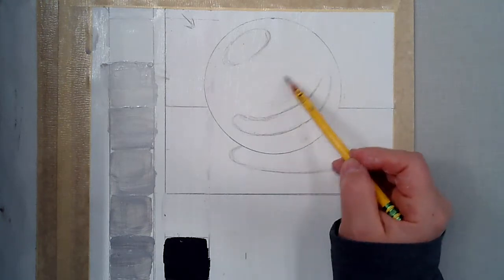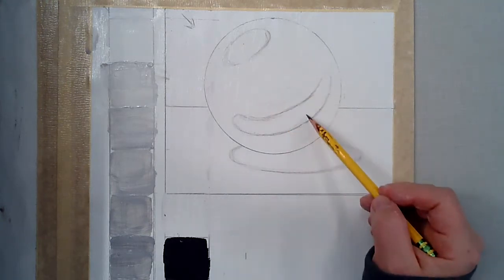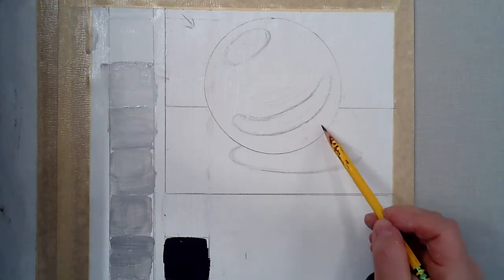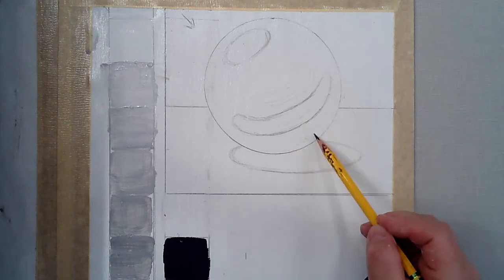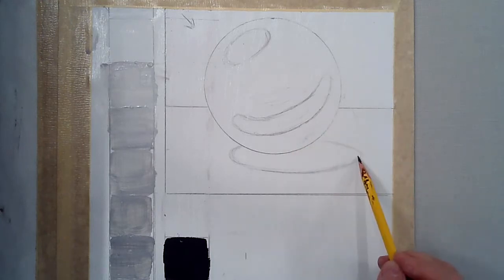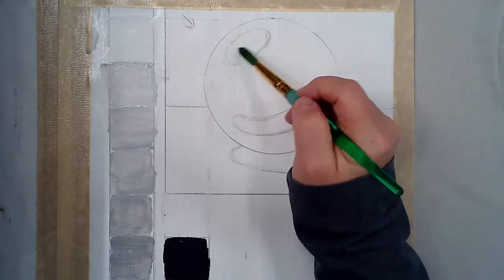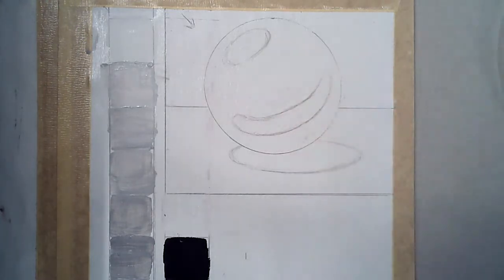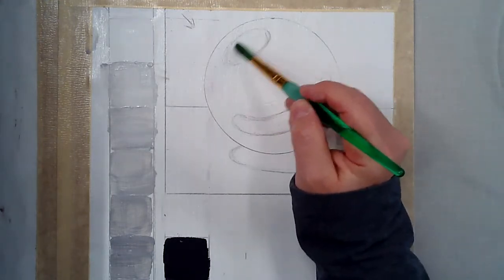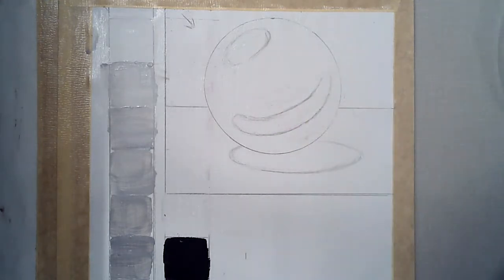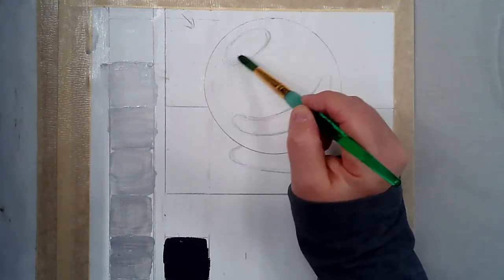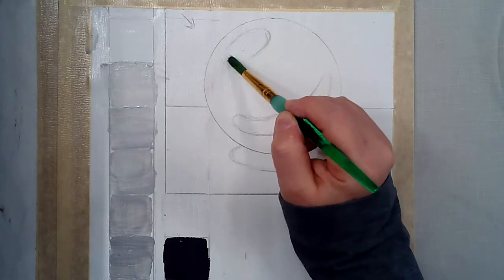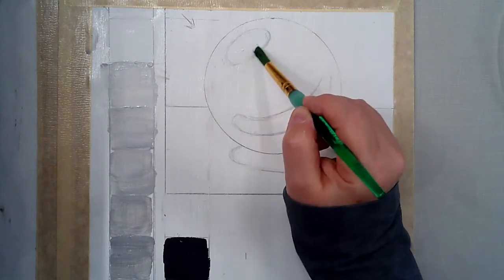So we have highlight, mid-tone, core shadow, reflected light, and then cast shadow. And we're good to go. Okay, so I like to just plant in some white right away in the highlight and then try not to touch it and let it dry just a little bit while I'm doing the rest.